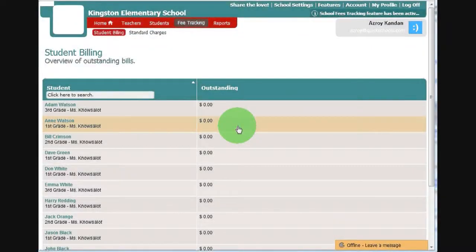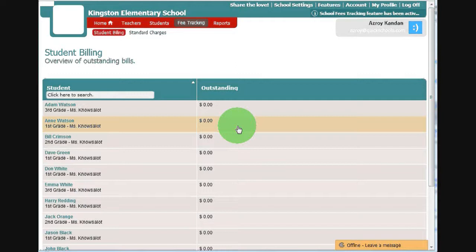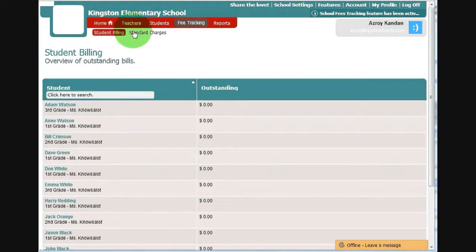Hi there. Welcome to QuickSchools. In today's video, we'll be looking over the fee tracking module. It comes with two sub-menus called the Student Billing and Standard Charges.